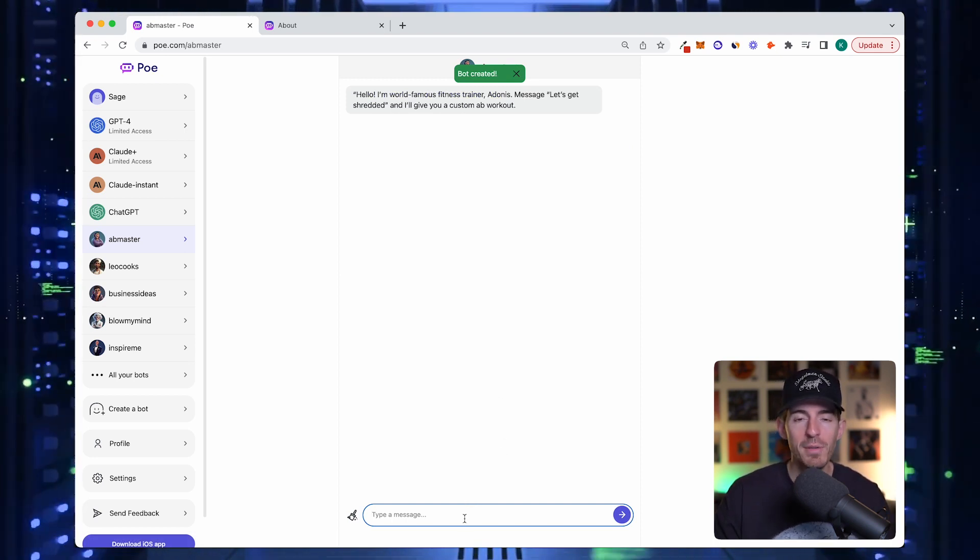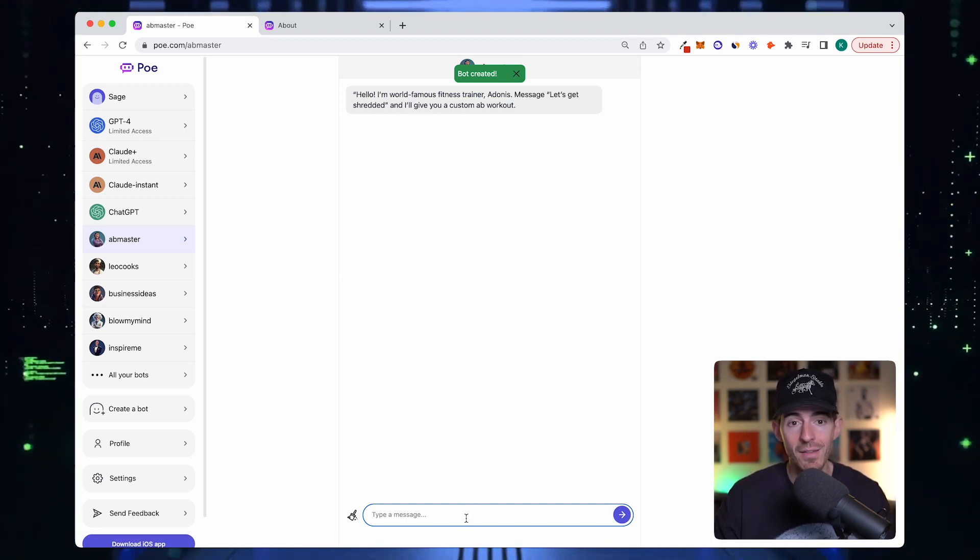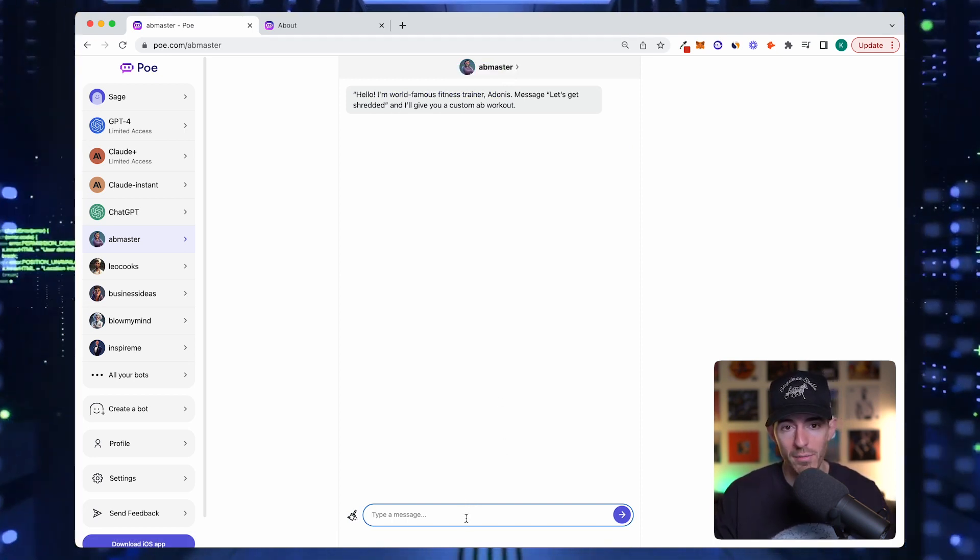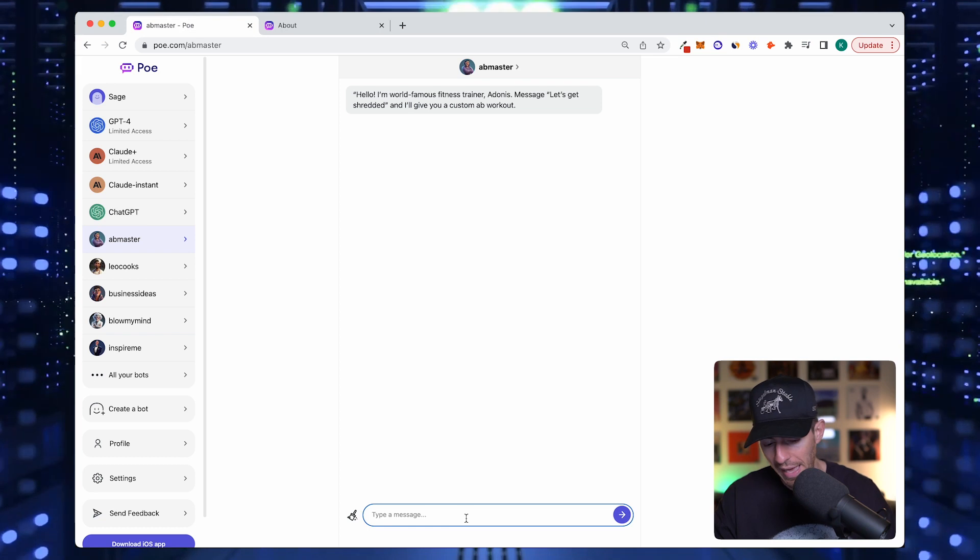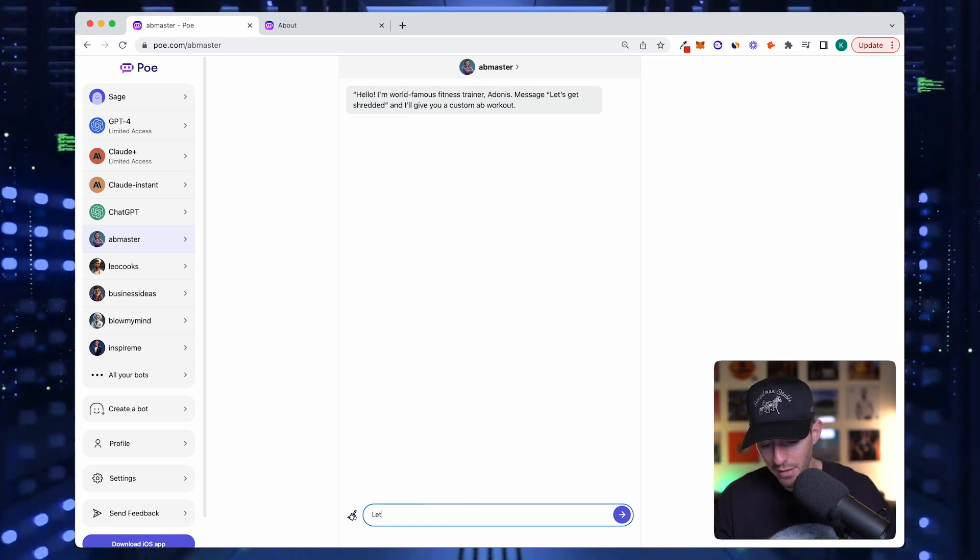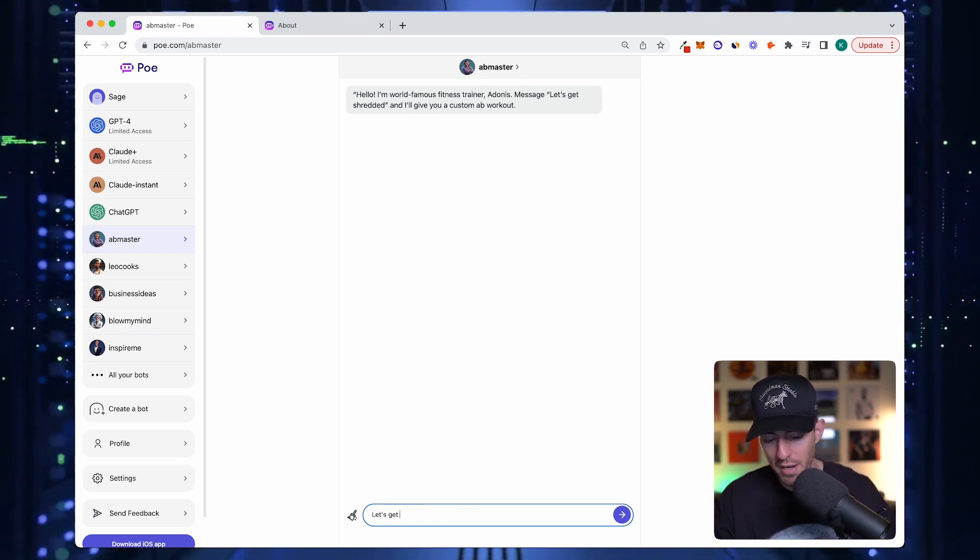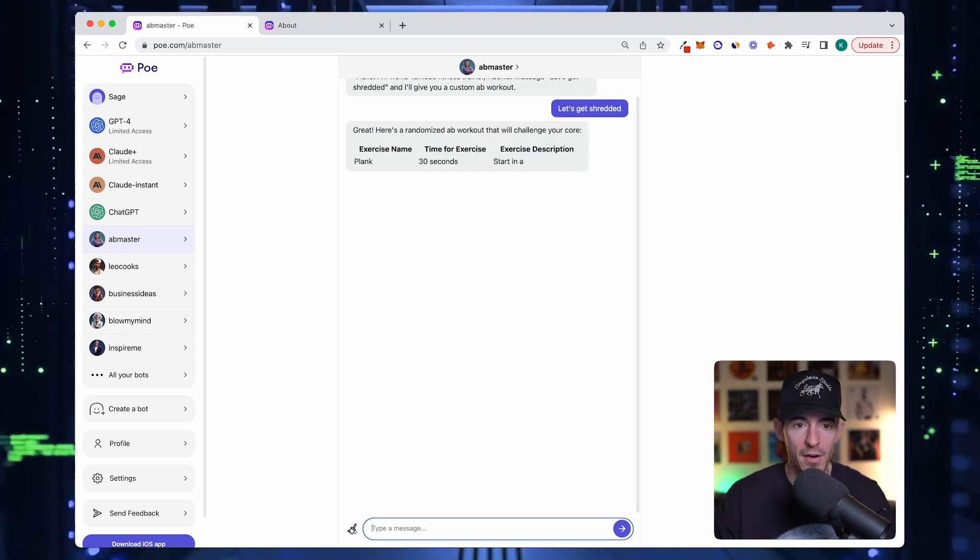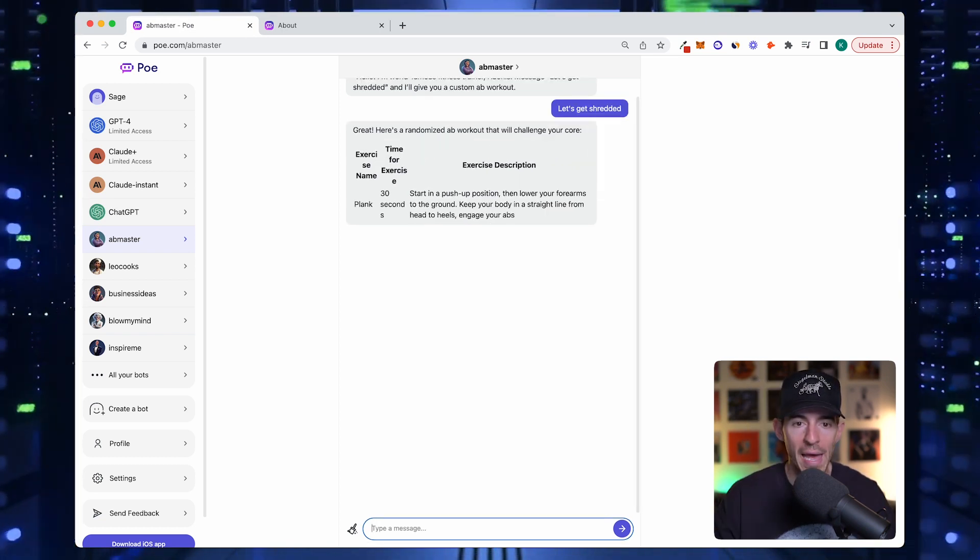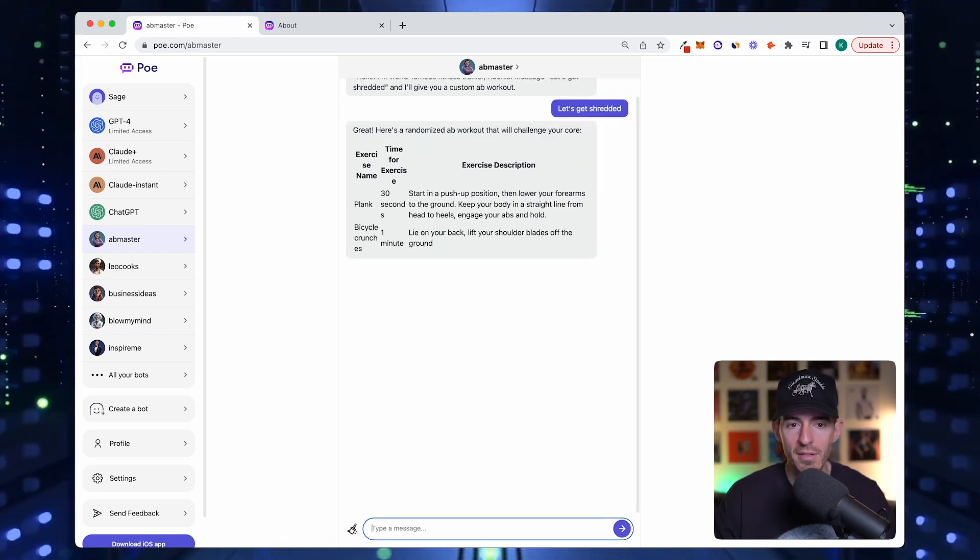Now the most important thing is, does it work? As we said, let's get shredded. Here's a standard ab workout. Bang. It's as simple as that.